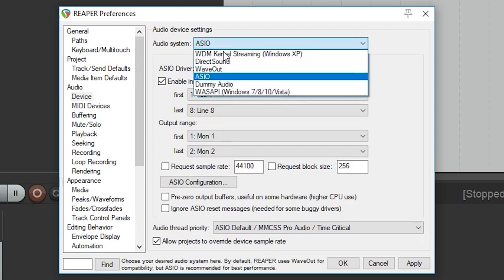The first setting we need to change is the audio system setting. For these videos, I usually have it set up as direct sound, but that's just because it allows me to record the screen capture for the tutorial with the audio. When using this software to record on Windows, you'll need to set this to ASIO that way it reduces latency for recording and playback and when you're working with MIDI.